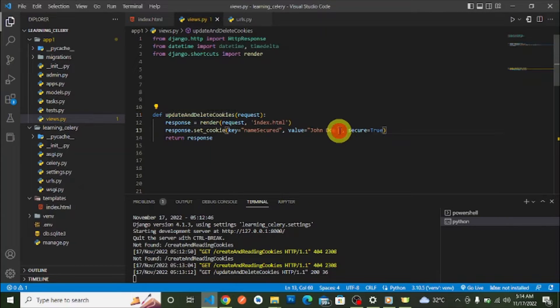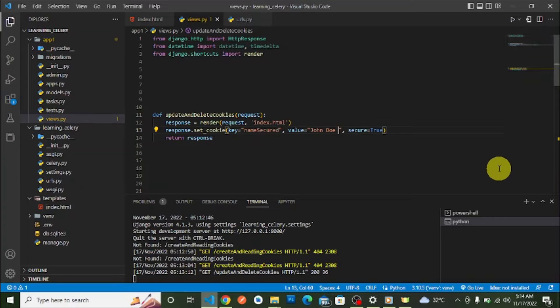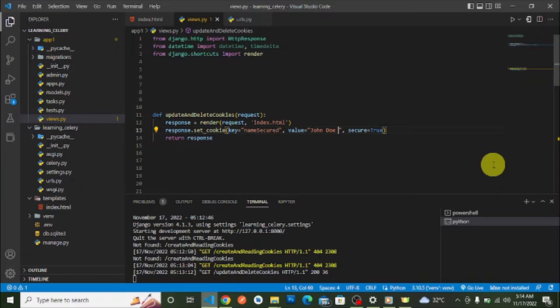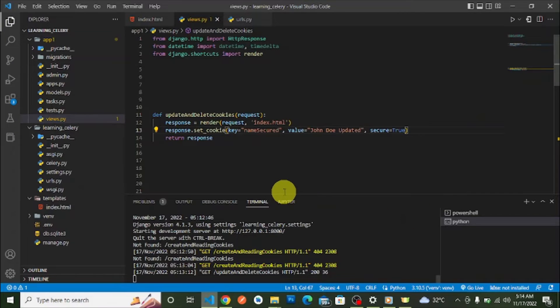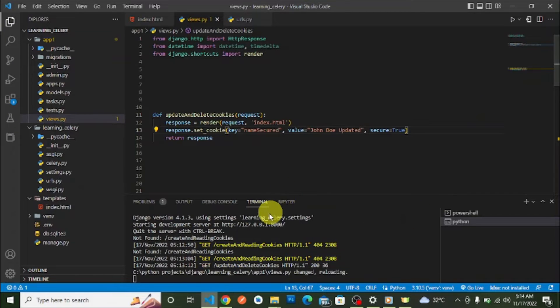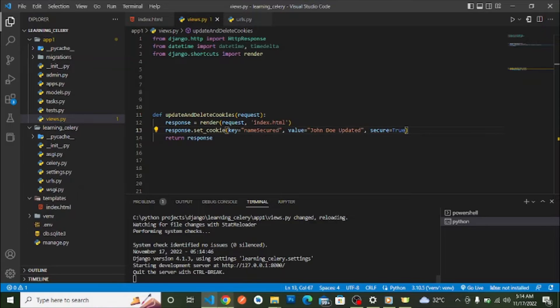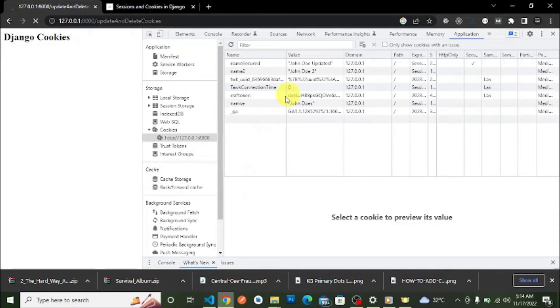Let's change it from John Doe to John Doe Updated. Let's wait for the server. When we load, you can see John Doe Updated. This is simply how you update sessions in Django.